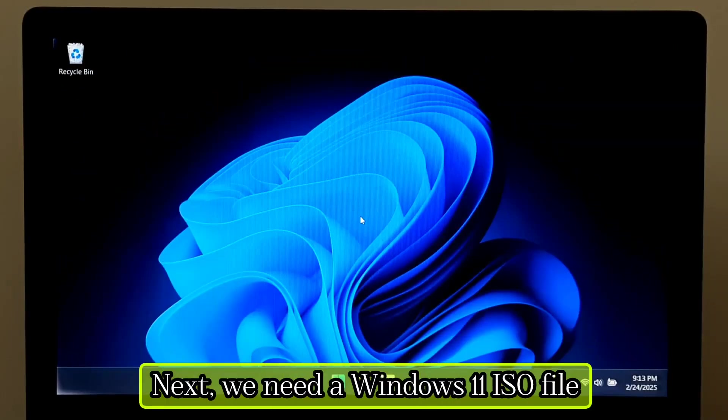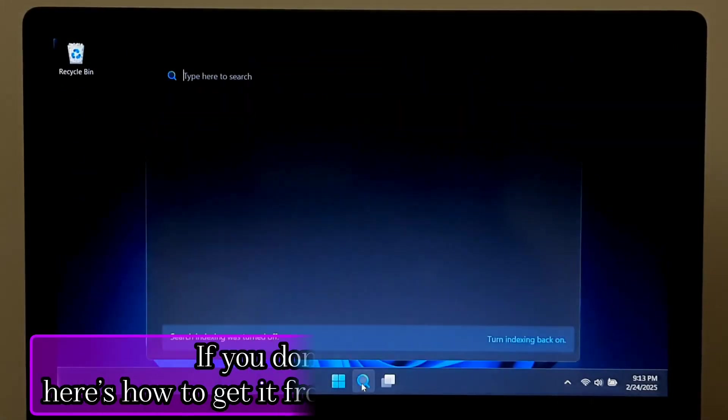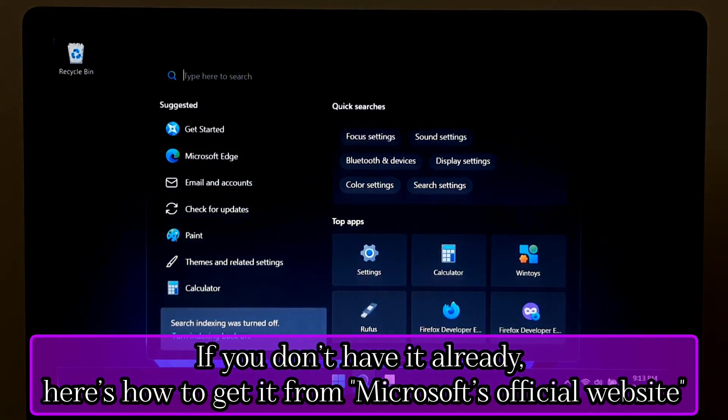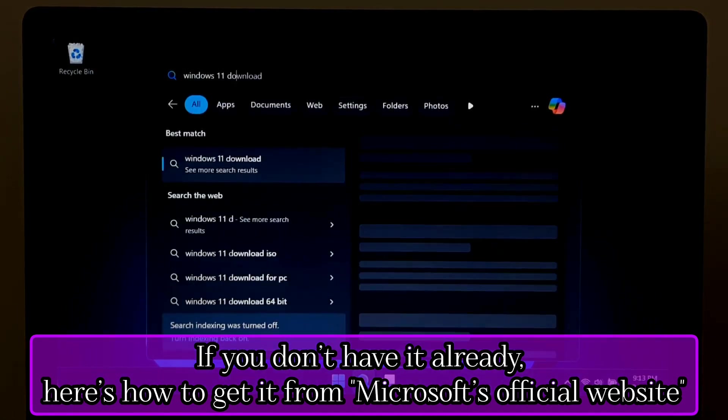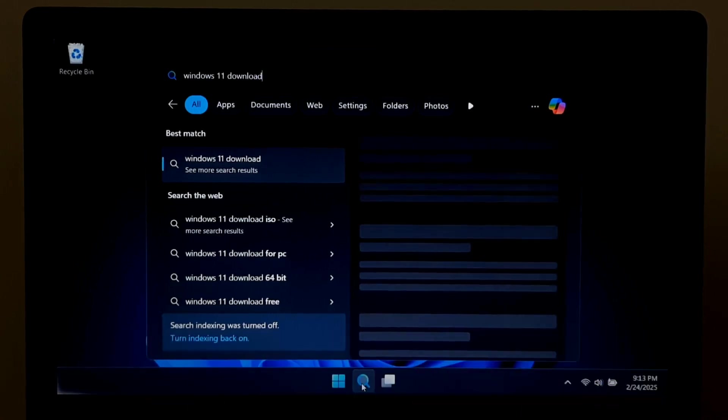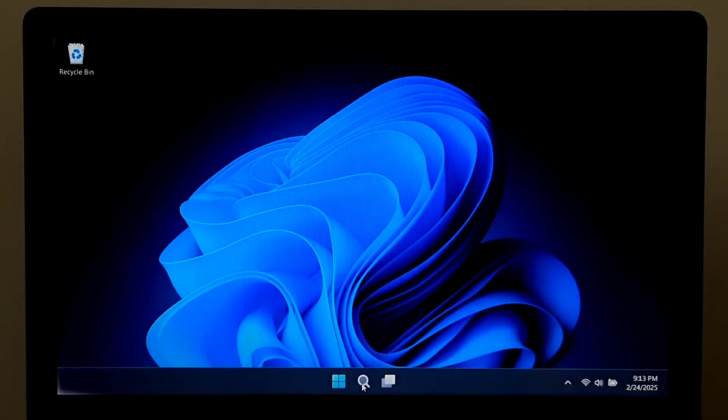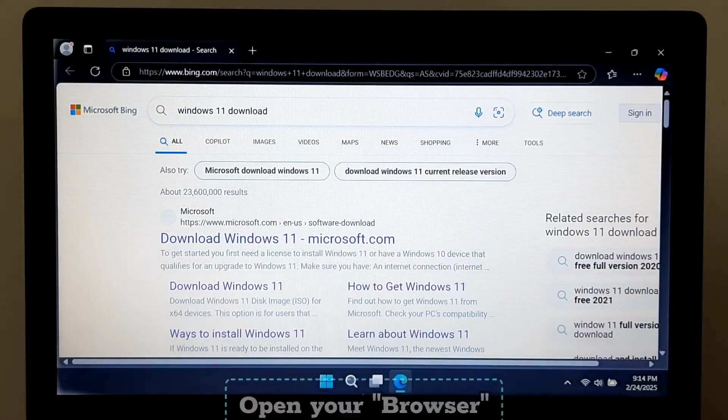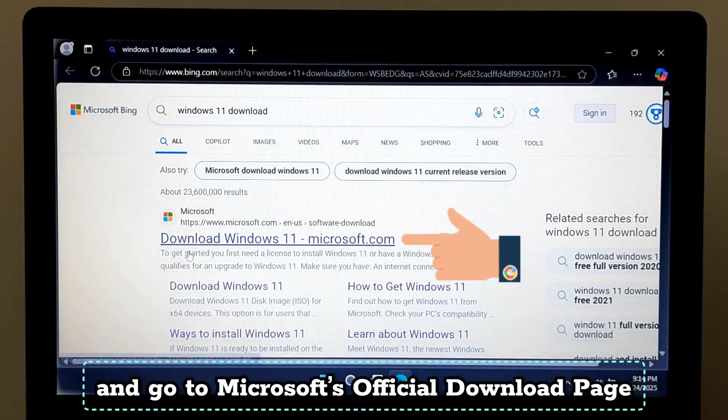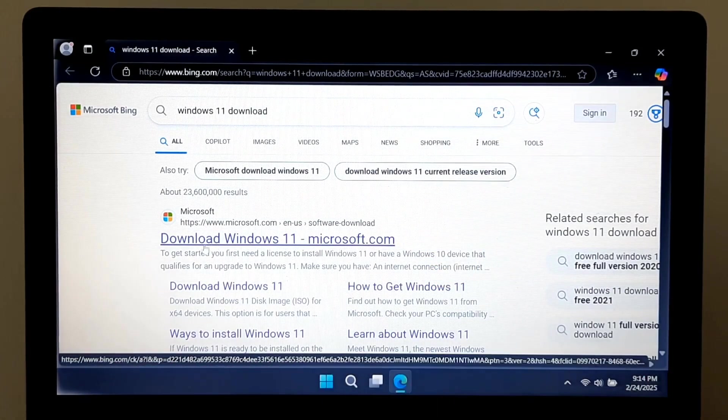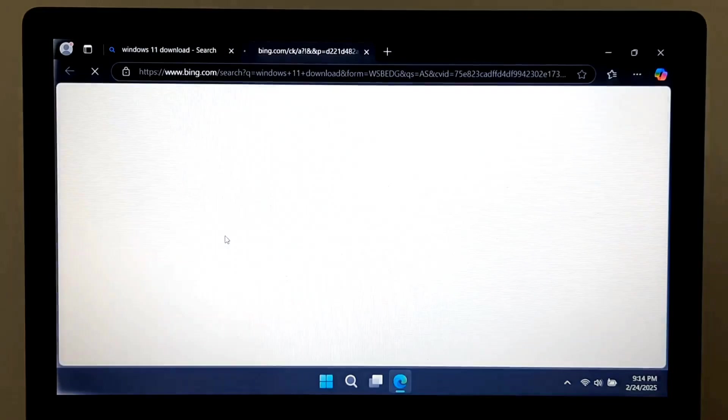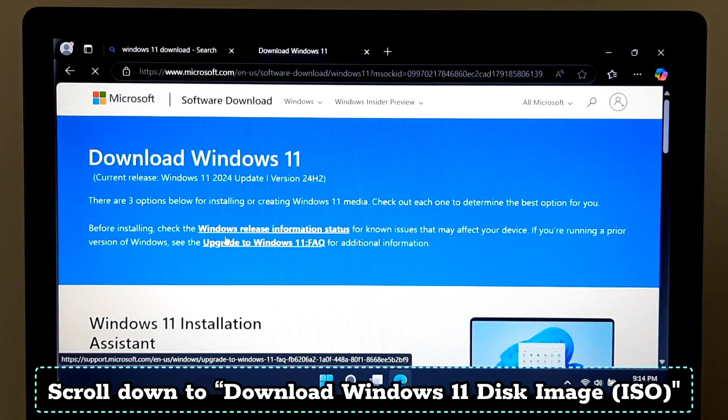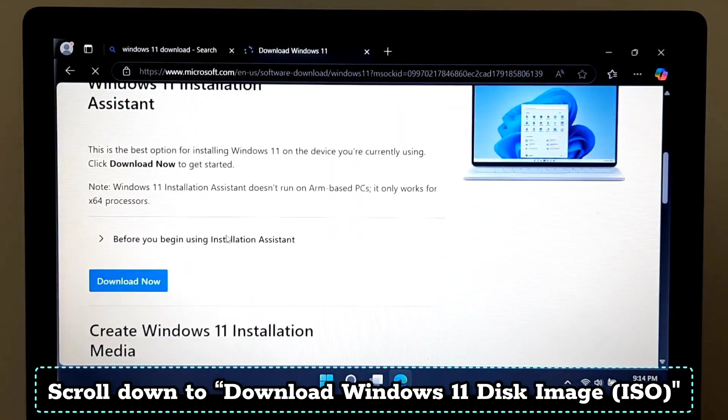Next, we need a Windows 11 ISO file. If you don't have it already, here's how to get it from Microsoft's official website. Open your browser and go to Microsoft's official download page.